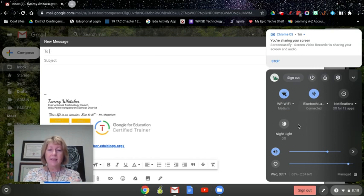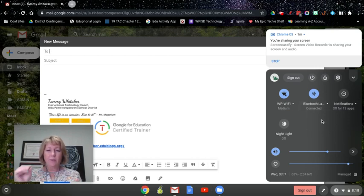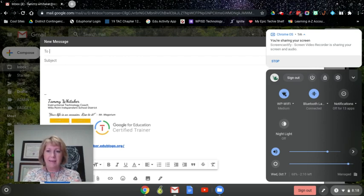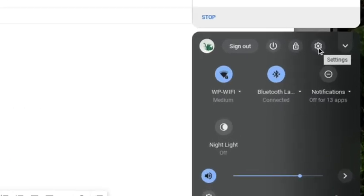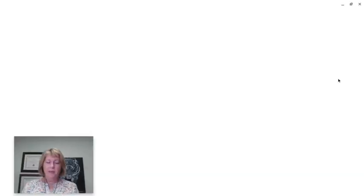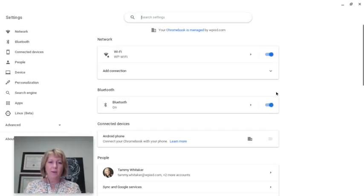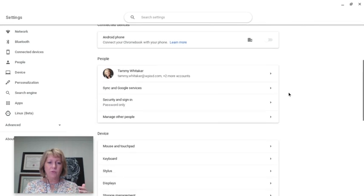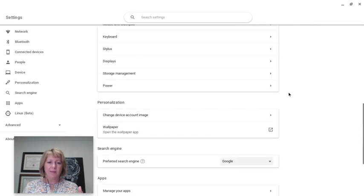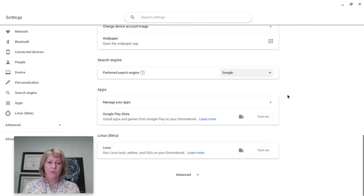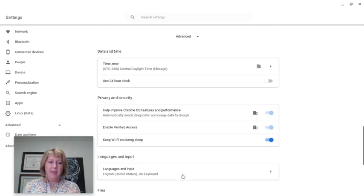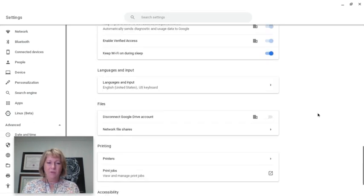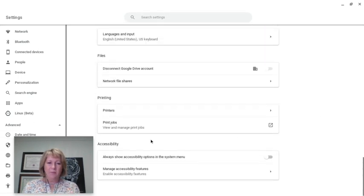If you do not see the accessibility settings already there, you can get that added when you go into the main settings. Just head over to the settings gear and your settings will pop up. Accessibility may not be on the initial screen—it may be in advanced. You may have to go to the bottom and click on advanced, or you could do it on the left side, then scroll down to look for accessibility.